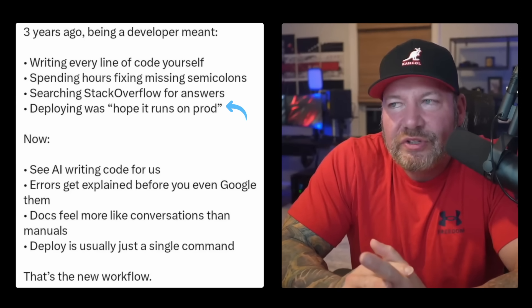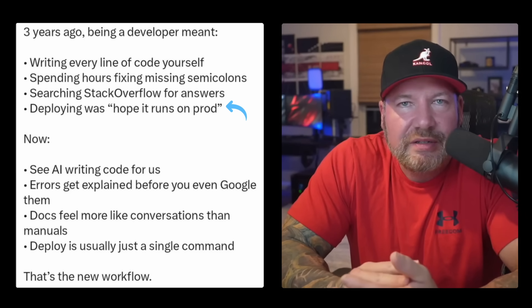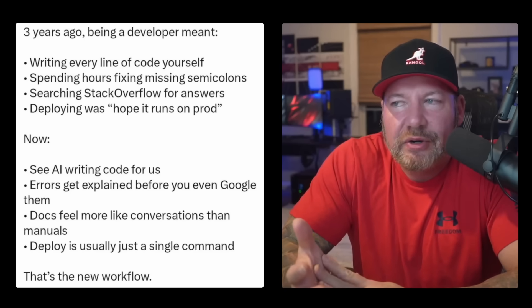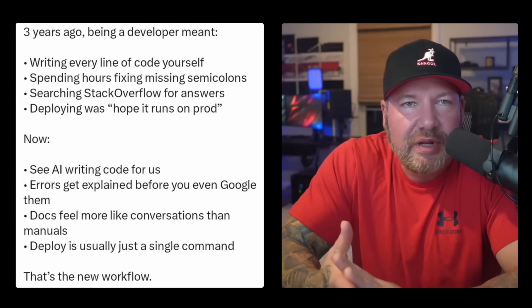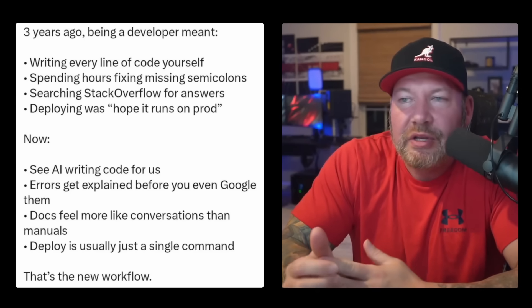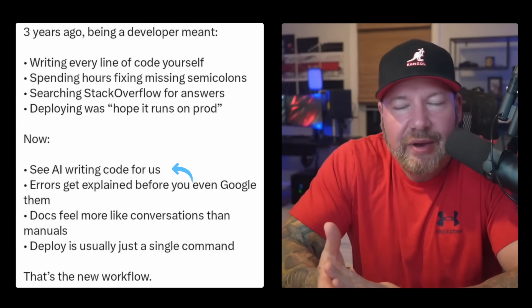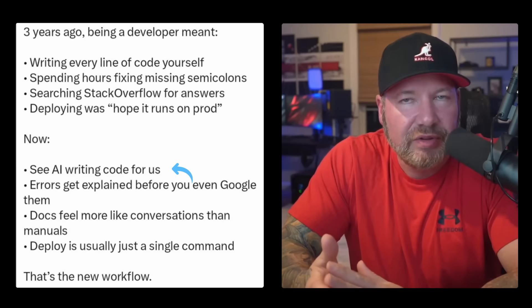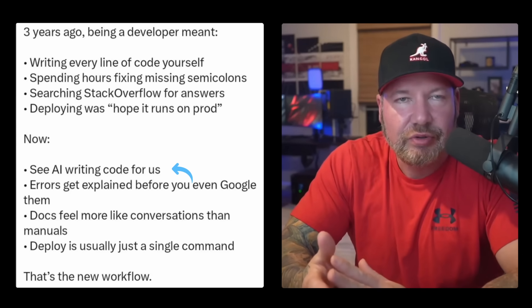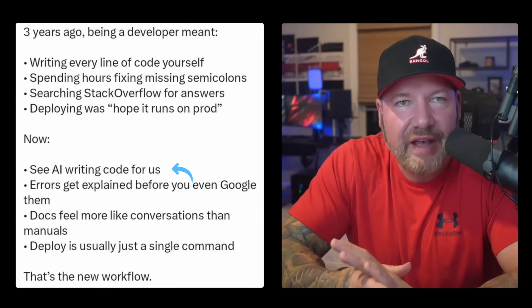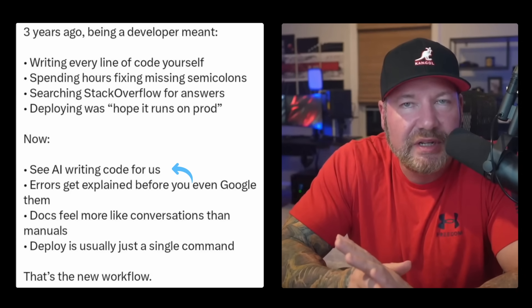So let's look at what the tweet claims is so much better about development in 2025. So AI writing code for us. Now, AI is amazing. I'm not someone that's going to trash it at a fundamental level. In fact, quite the opposite.